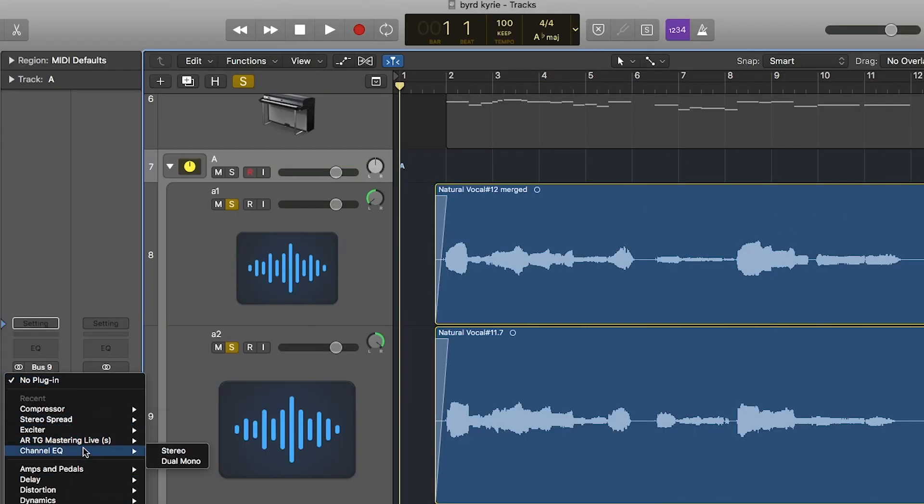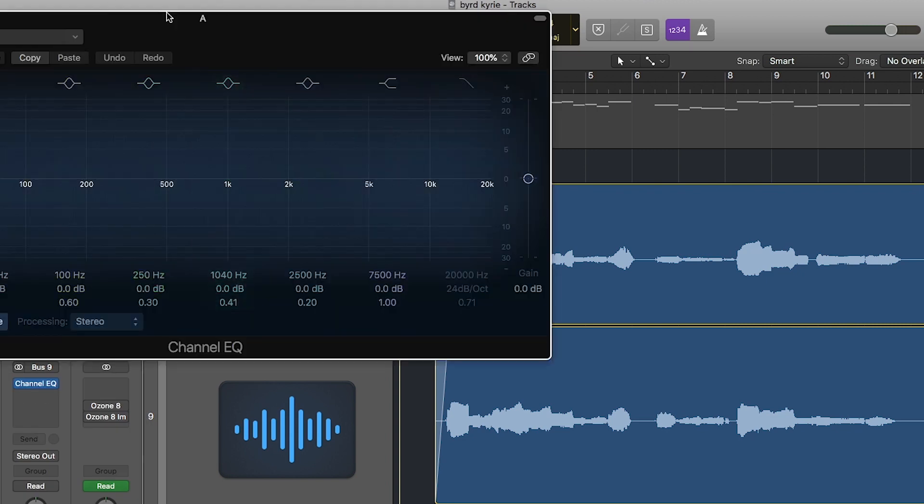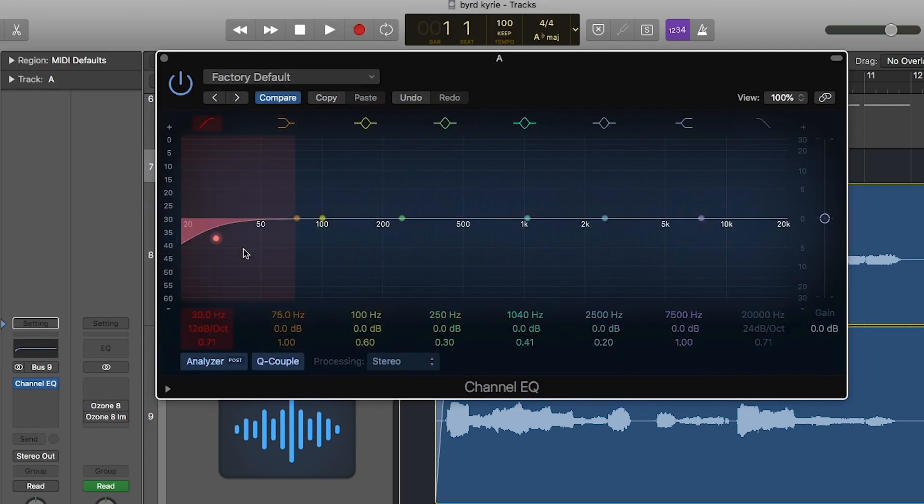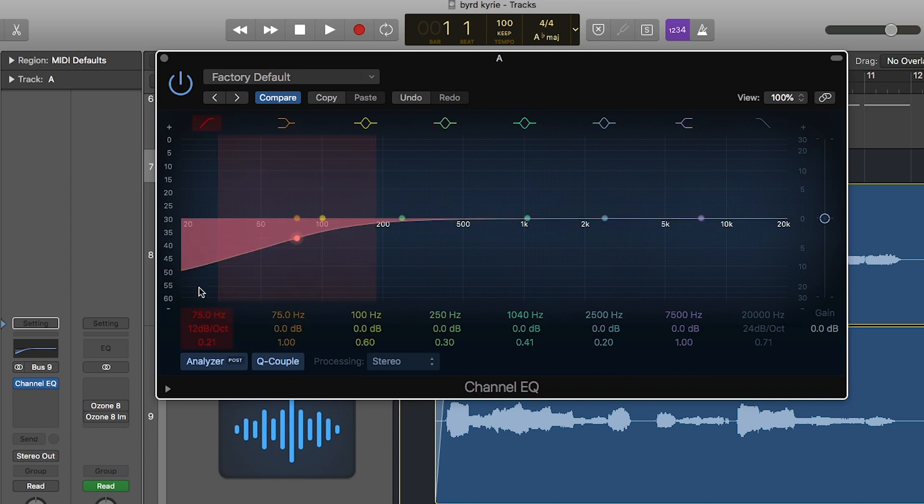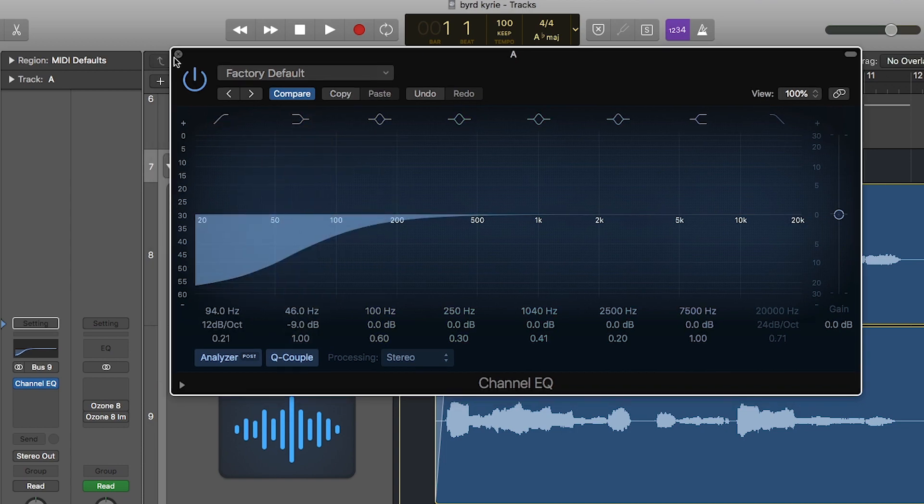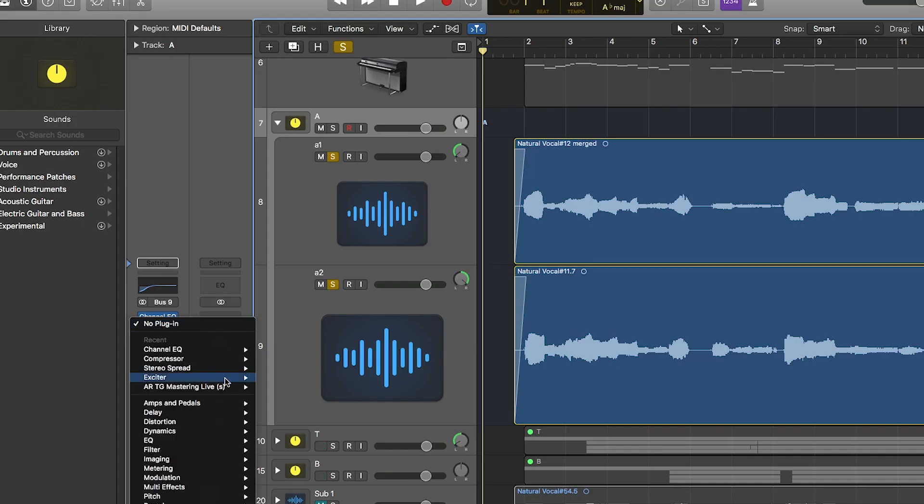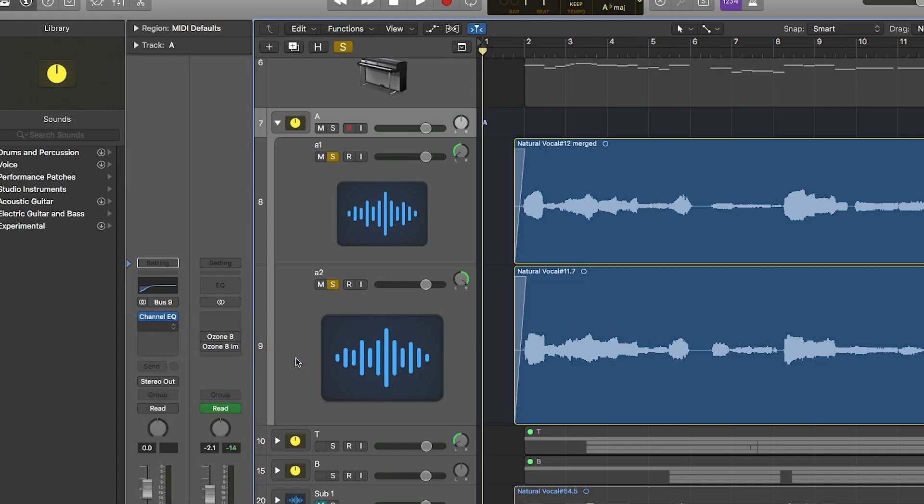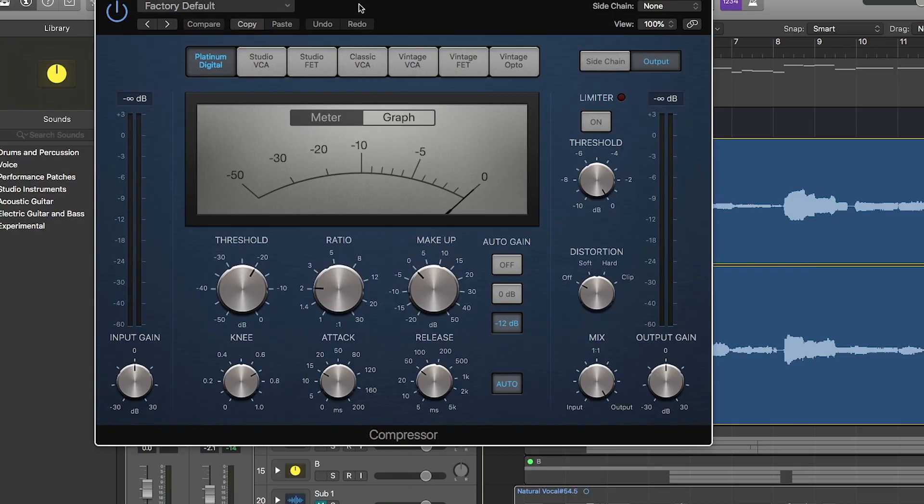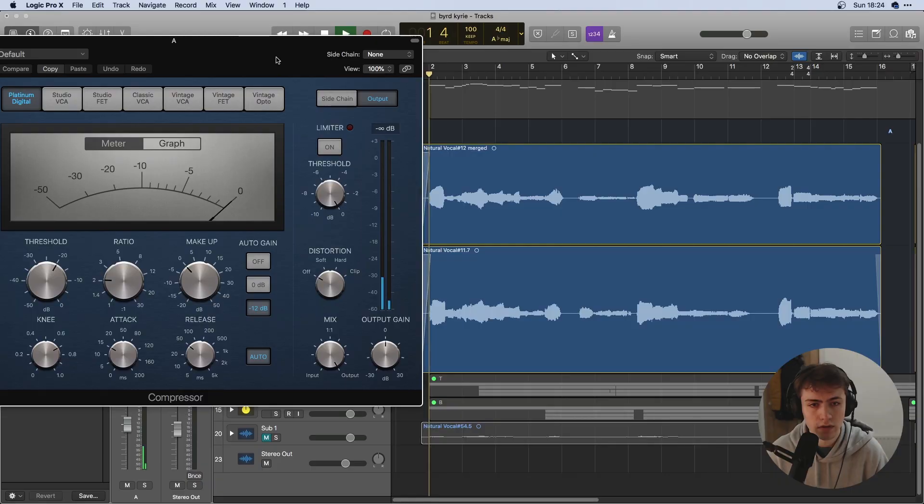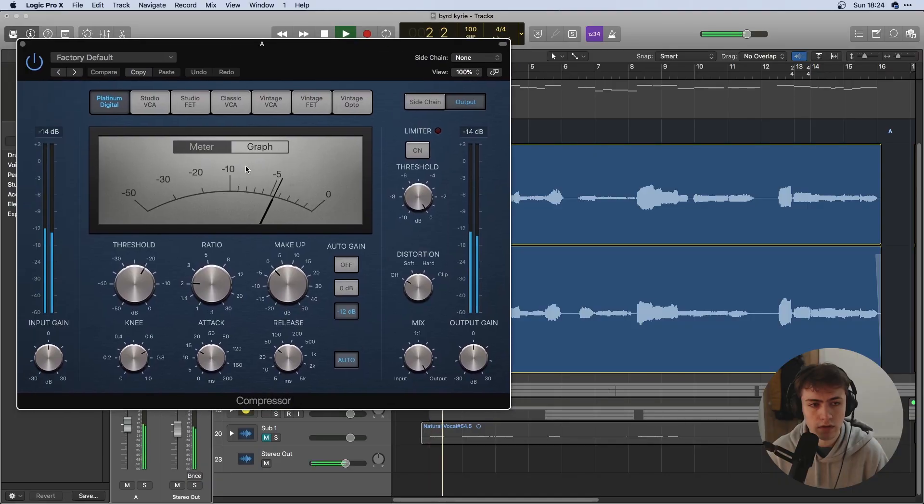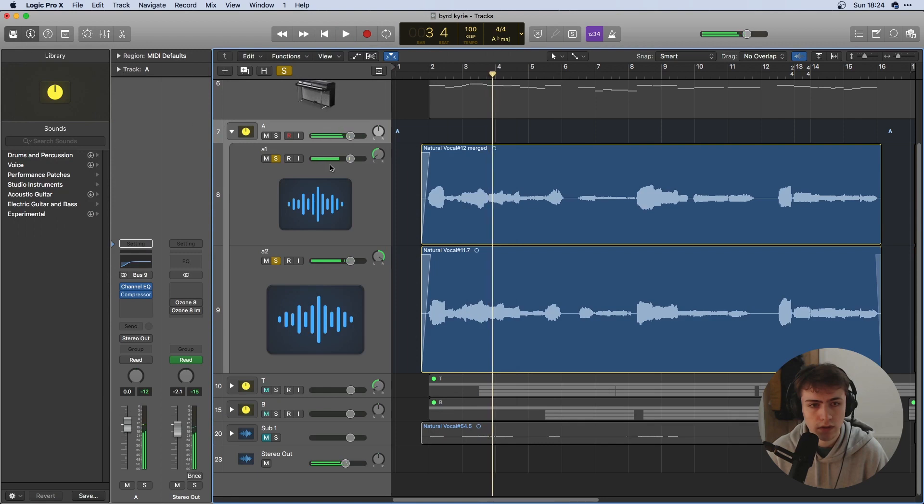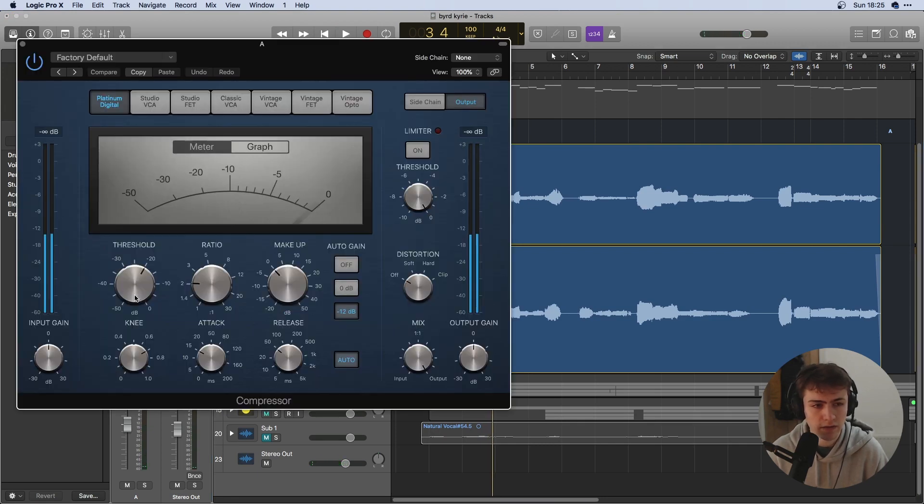For parts that aren't bass I'd usually add a channel EQ and just get rid of some of the low end that's maybe just background noise and not meant to be there. Next I'm going to add some mild compression. Yeah, I think the default in Logic works fine there.